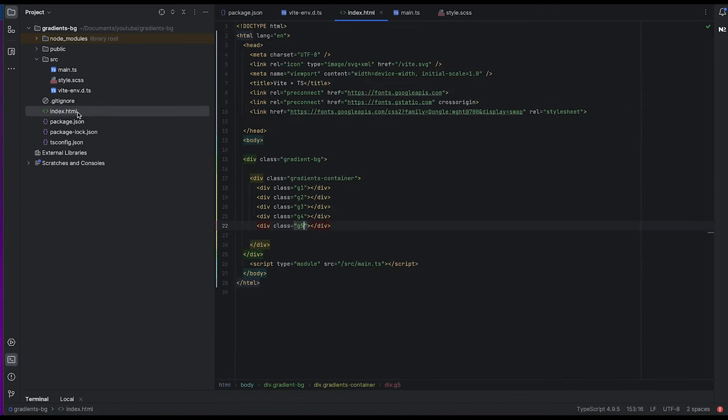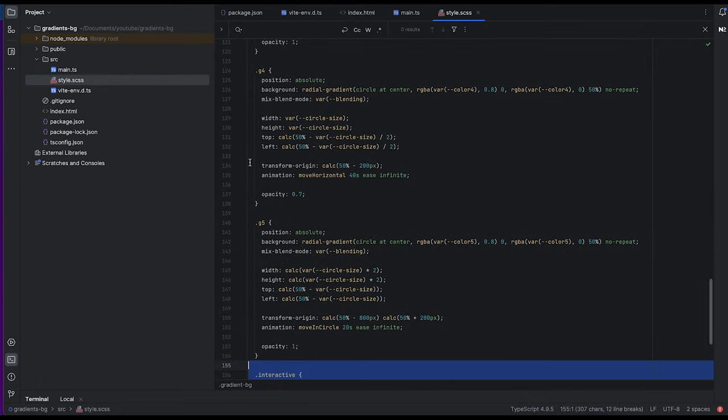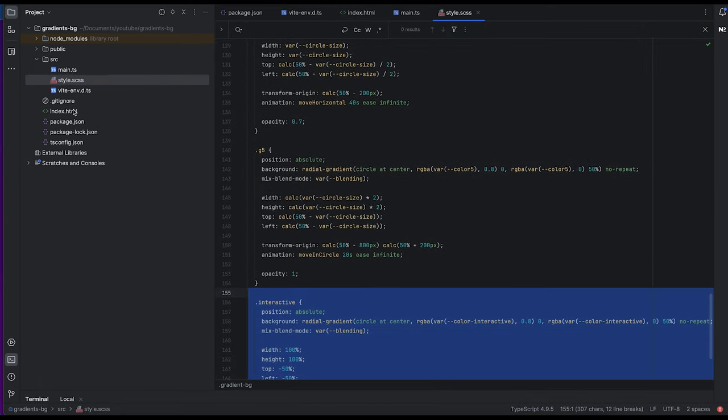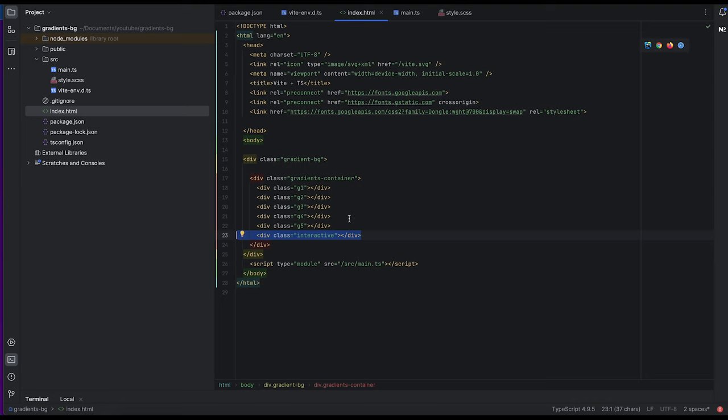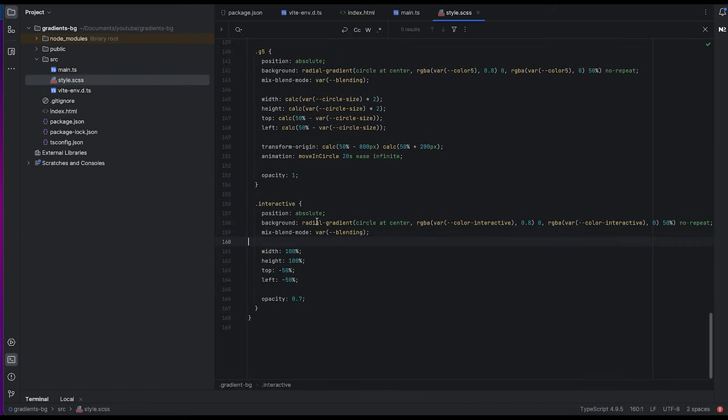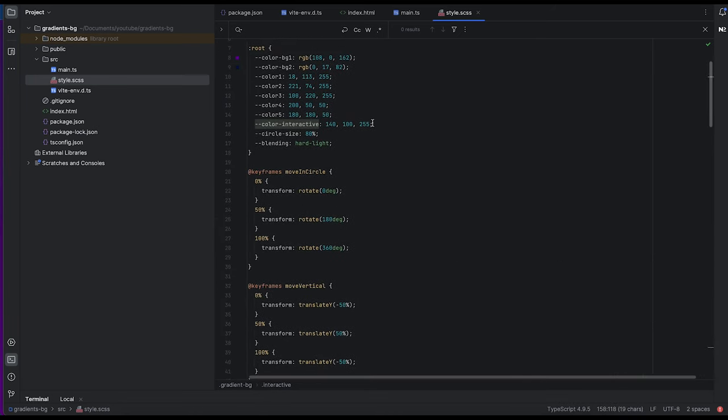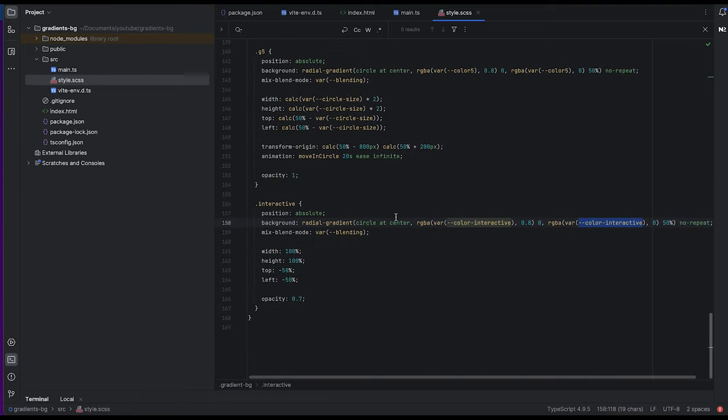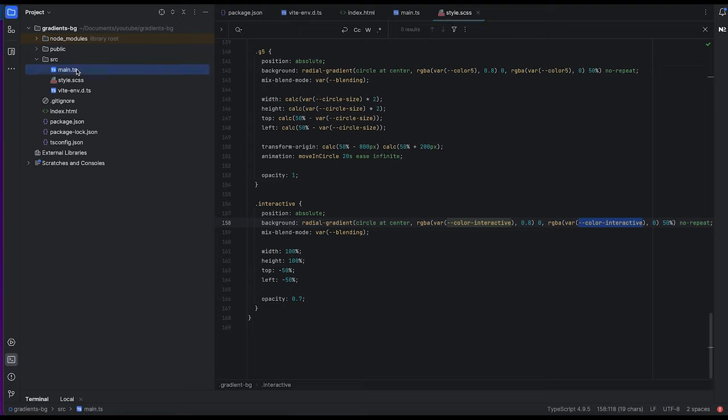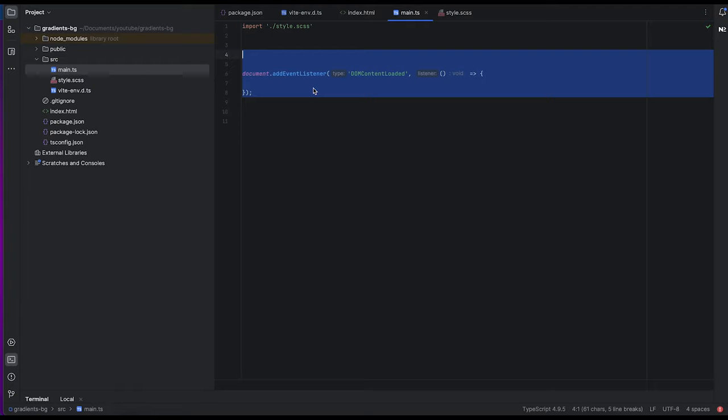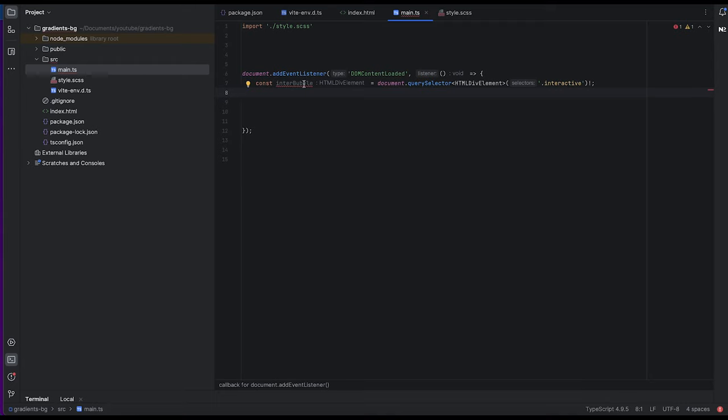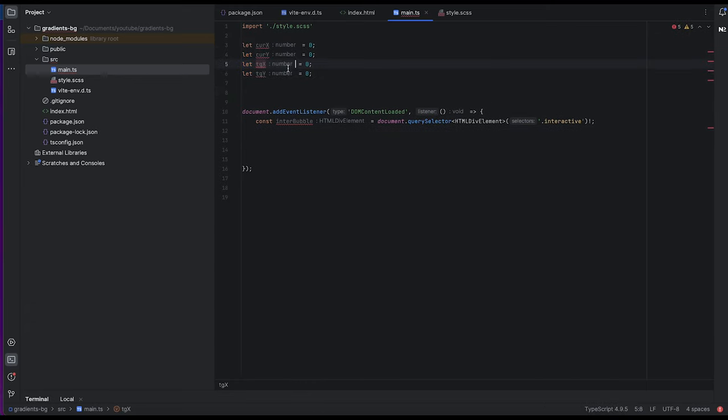Now let's add interactive, the one that will follow the mouse. We add interactive gradient here. Set some styles. Same like color interactive, we have this variable specified. Mix blend mode, basically all the same logic as before. Now we need to add some JavaScript, TypeScript. Let's add listener for the document get loaded. Interactive bubble, that's interbubble we call it. Get the selector interactive. Specify some variables that we will need later.